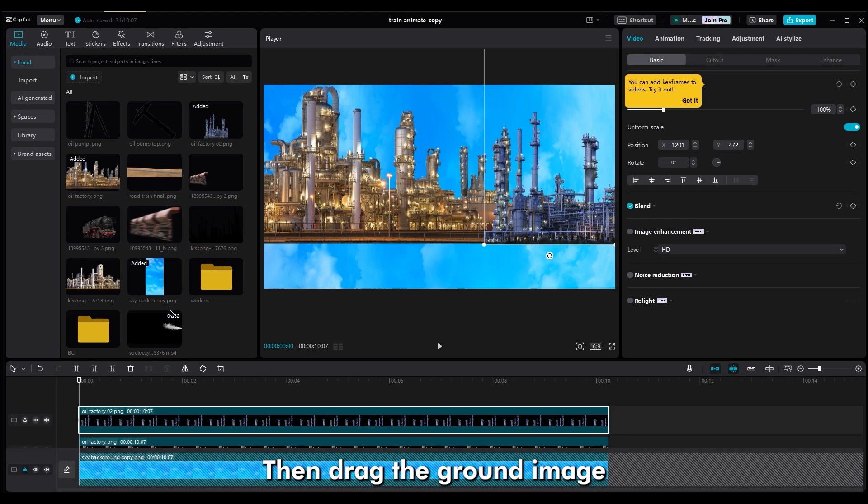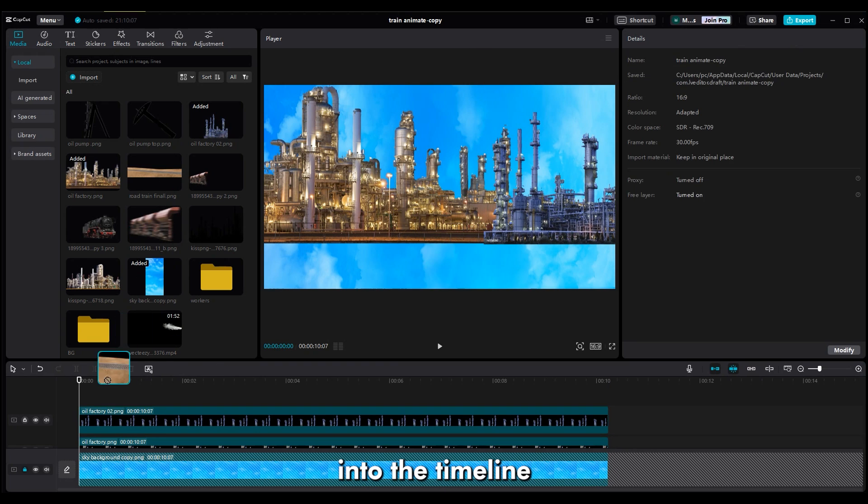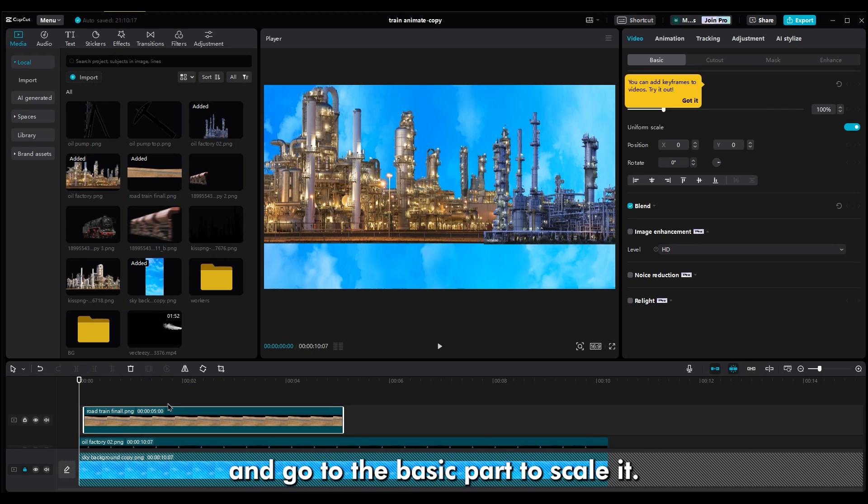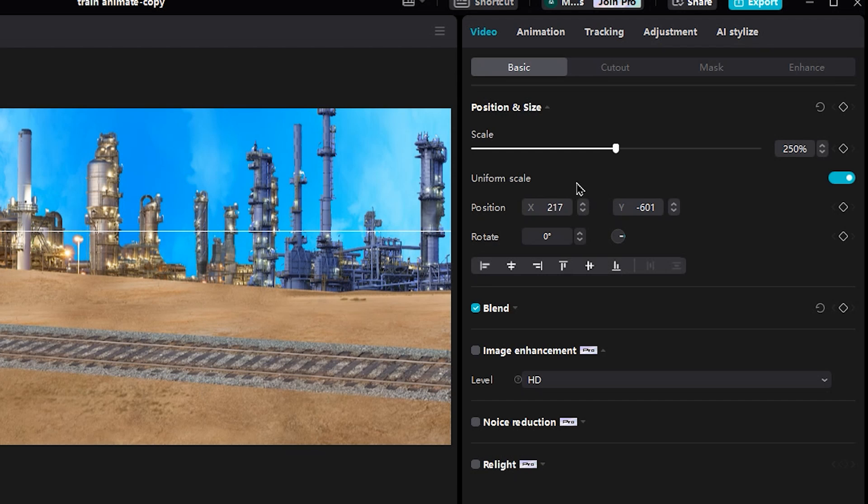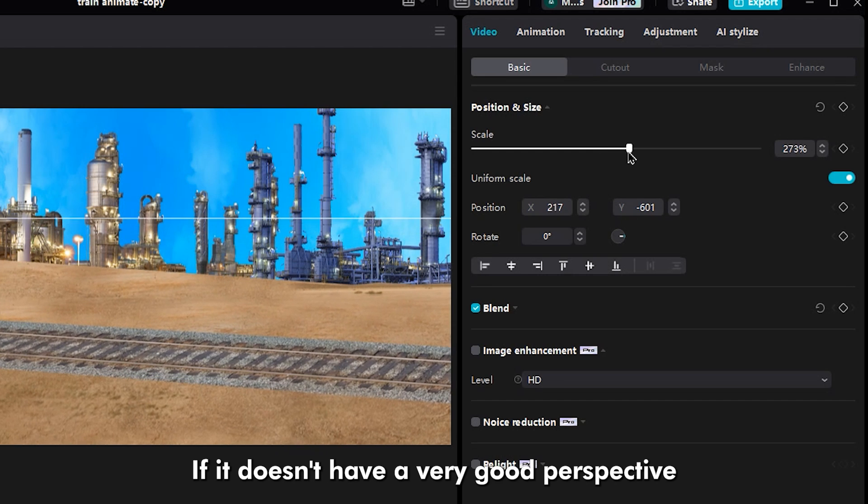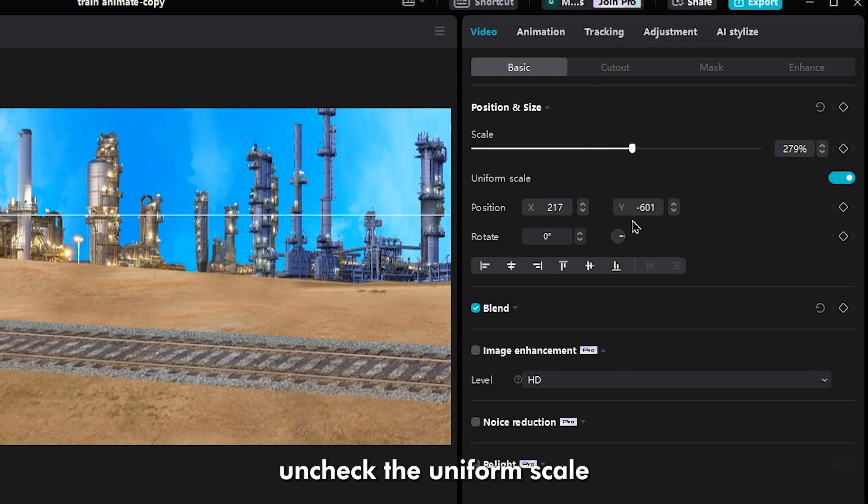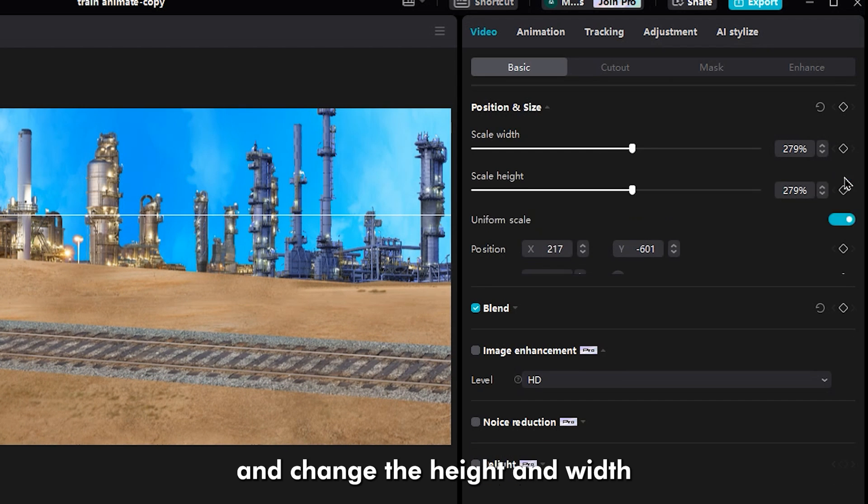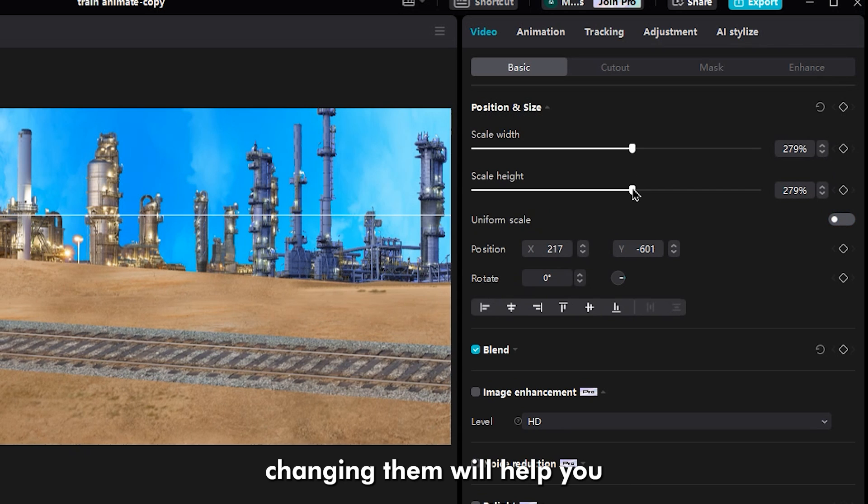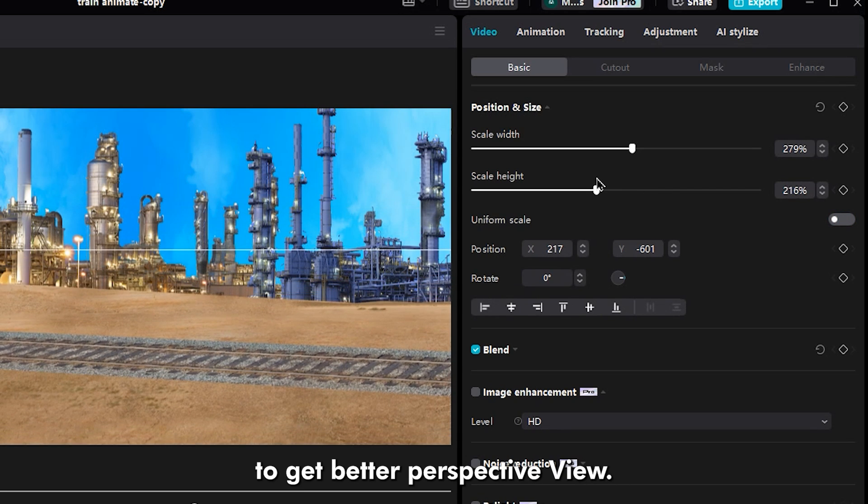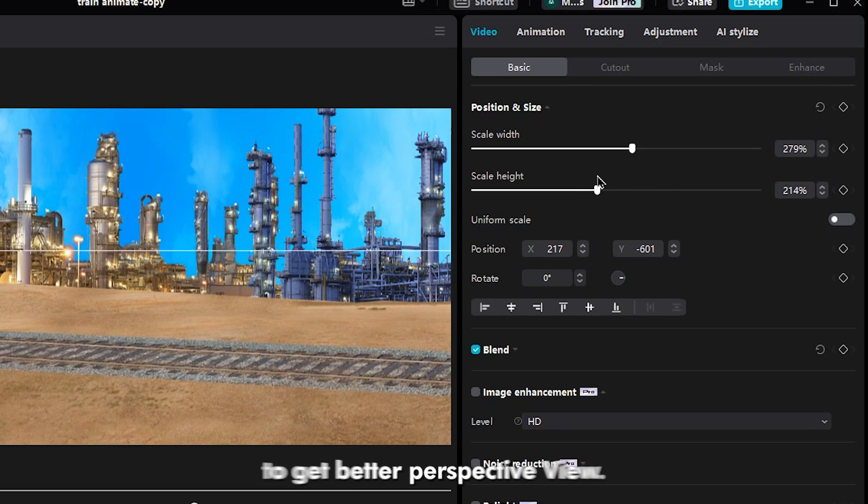Then drag the ground image into the timeline and go to the basic part to scale it. If it doesn't have a very good perspective, uncheck the uniform scale and change the height and width. Changing them will help you to better perspective view.